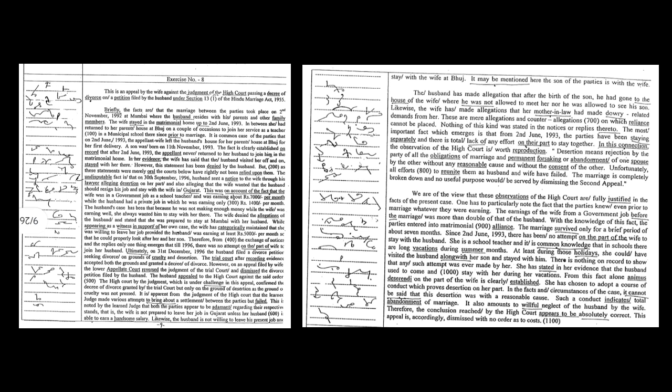The husband has made allegations that after the birth of the son he had gone to the house of the wife where he was not allowed to meet her nor was he allowed to see his son. Likewise, the wife has made allegations that her mother-in-law had made dowry related demands from her. These are mere allegations and counter allegations on which reliance cannot be placed. Nothing of this kind was stated in the notices or replies there too.